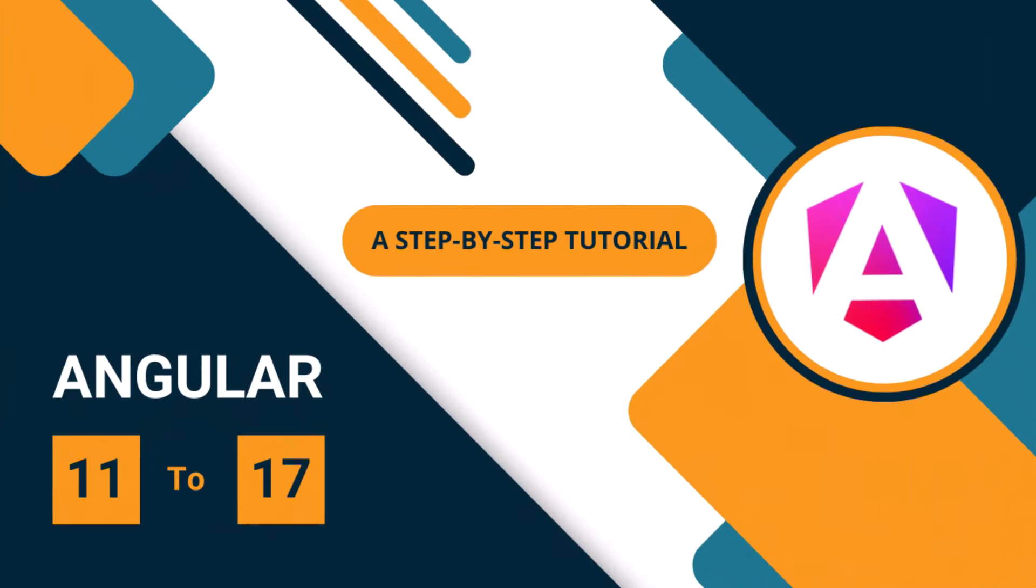Hi friends, today I am going to show you how to upgrade an Angular application from Angular 11 to 17.